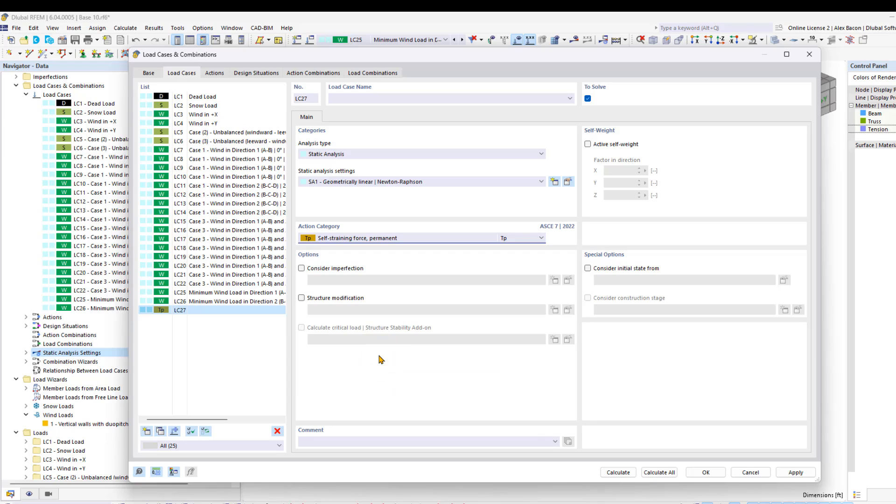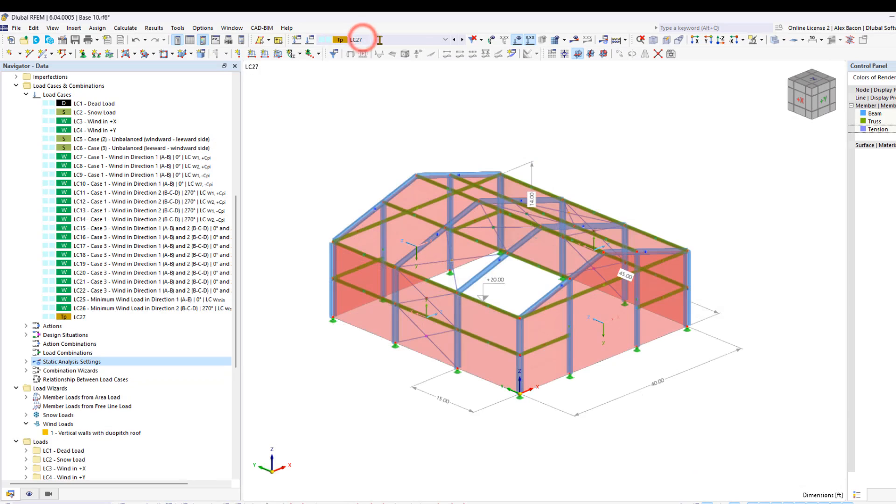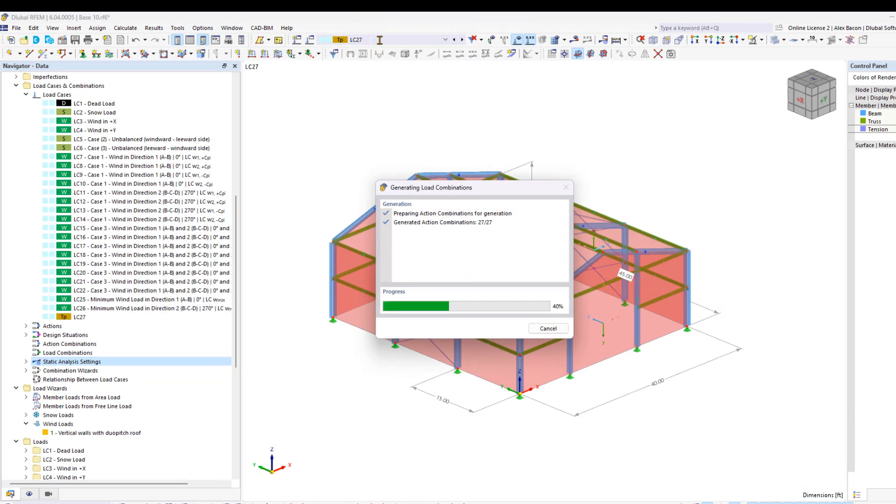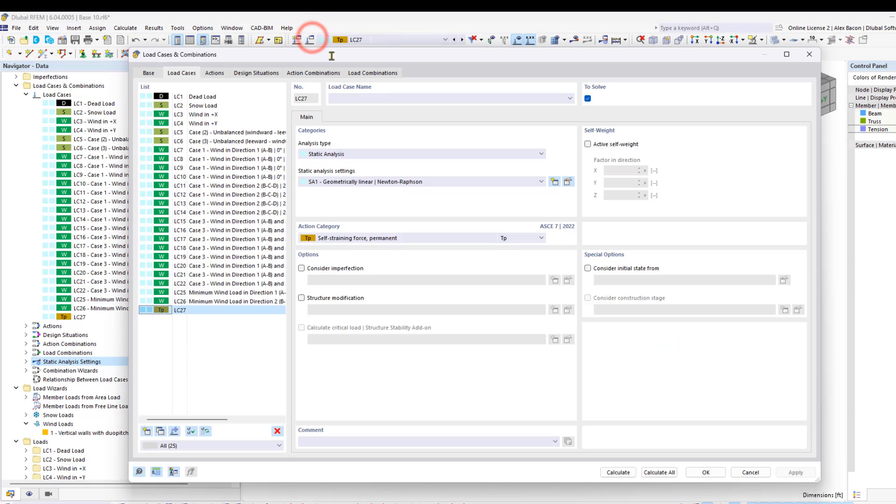With the self-straining force load case, we can insert a load on the tension members using an axial displacement. We can also give this load case a name of pre-stress.